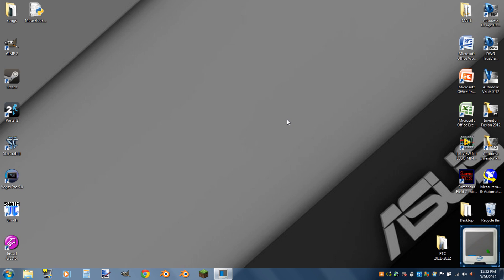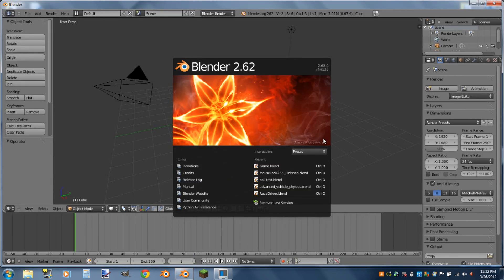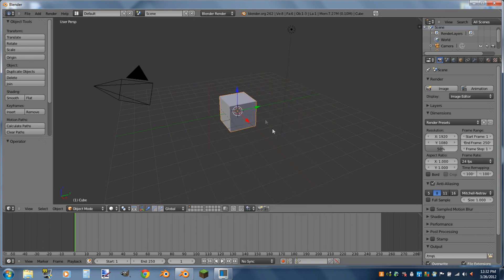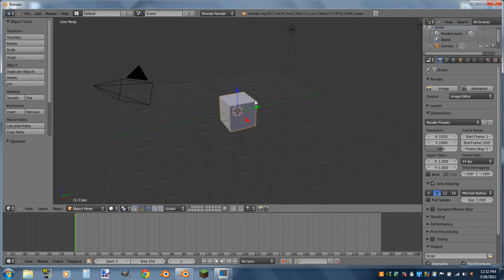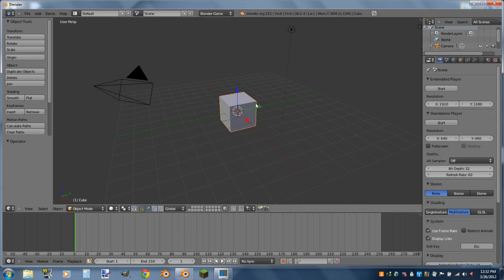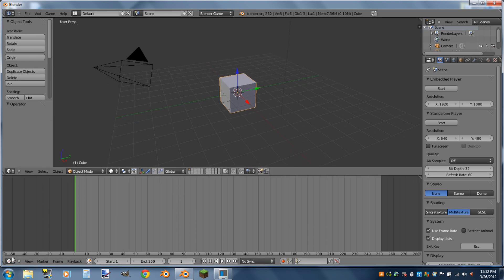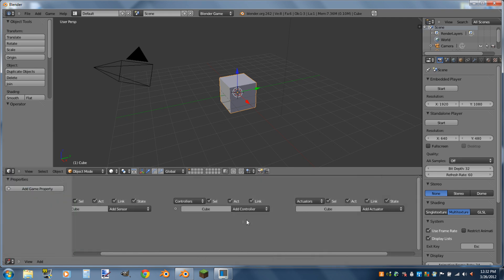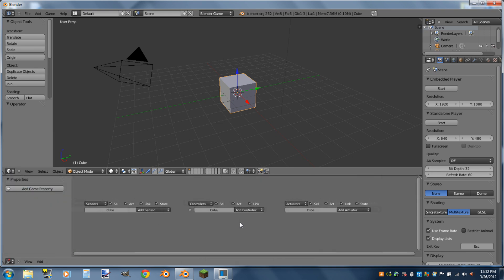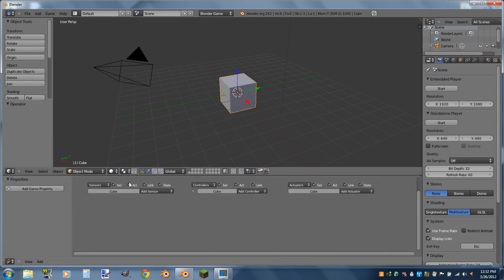The first thing we've got to do is open up Blender. With our new blend file open, the first thing we're going to do is switch over to the Blender Game render engine. Next I'm going to set up my windows — I like to have my logic editor down here along the bottom, but whatever suits you is fine.